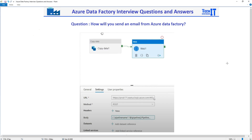Azure Data Factory does not have any built-in activity that can be used to send an email. What you have to do is use Azure Logic Apps.